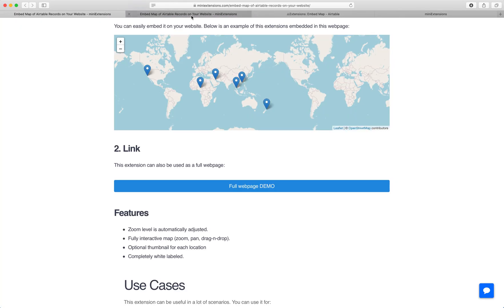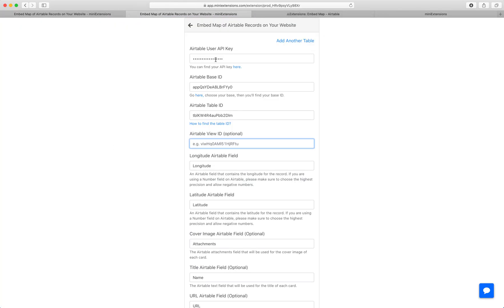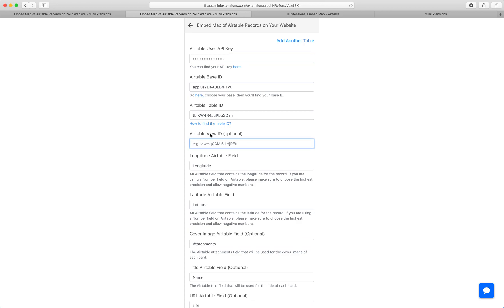So let me show you how you would set this up. You would start by filling up the API key, base ID, and table ID. Follow the blue URLs to find those. And then if you want to filter records, you can use a view ID. So only the records that are within that view are added.